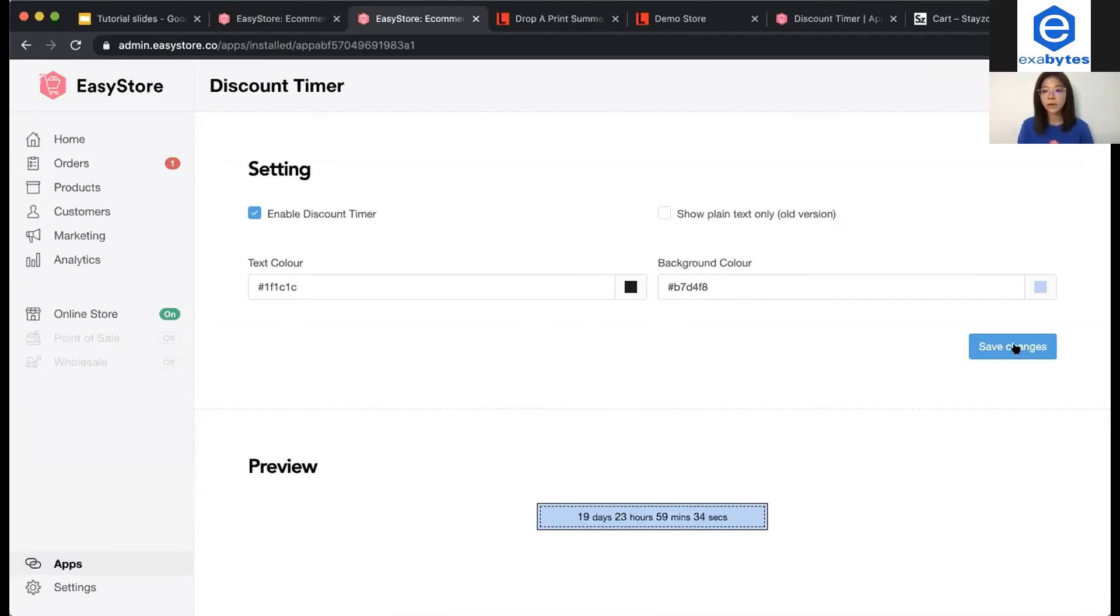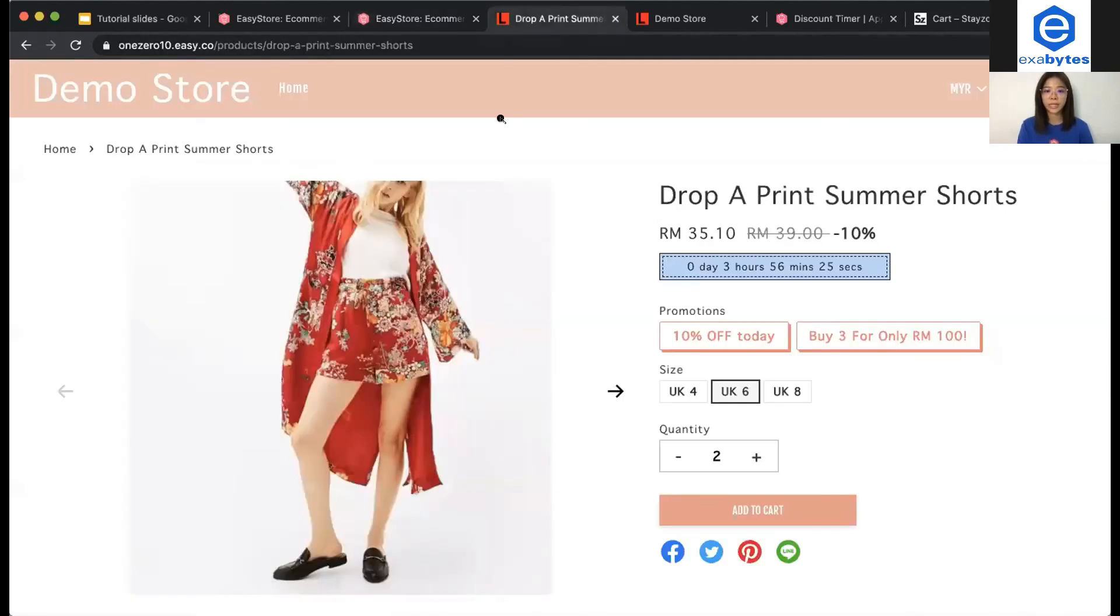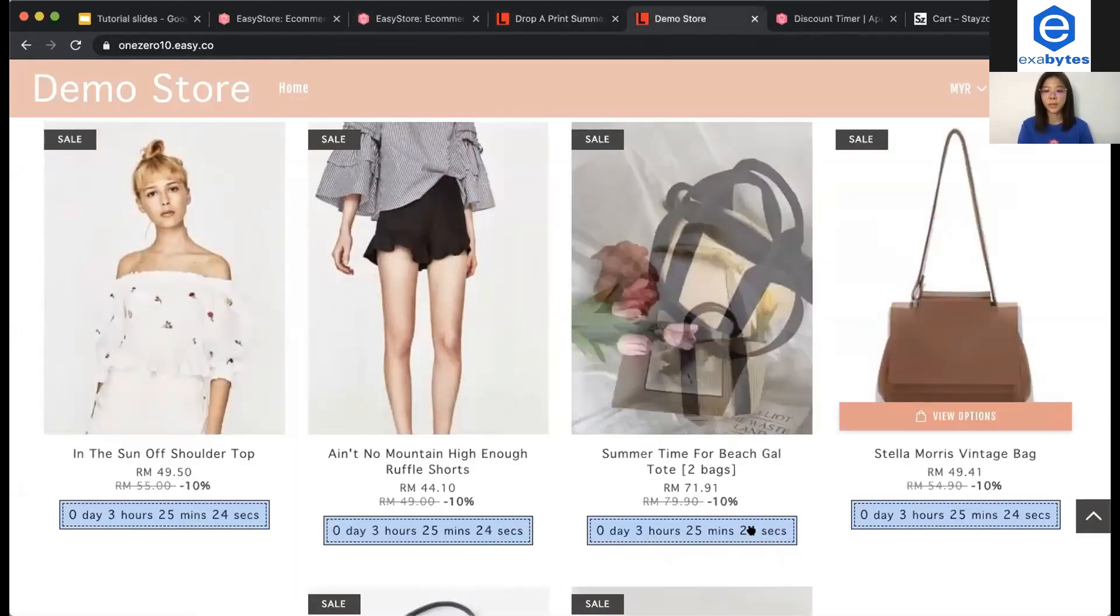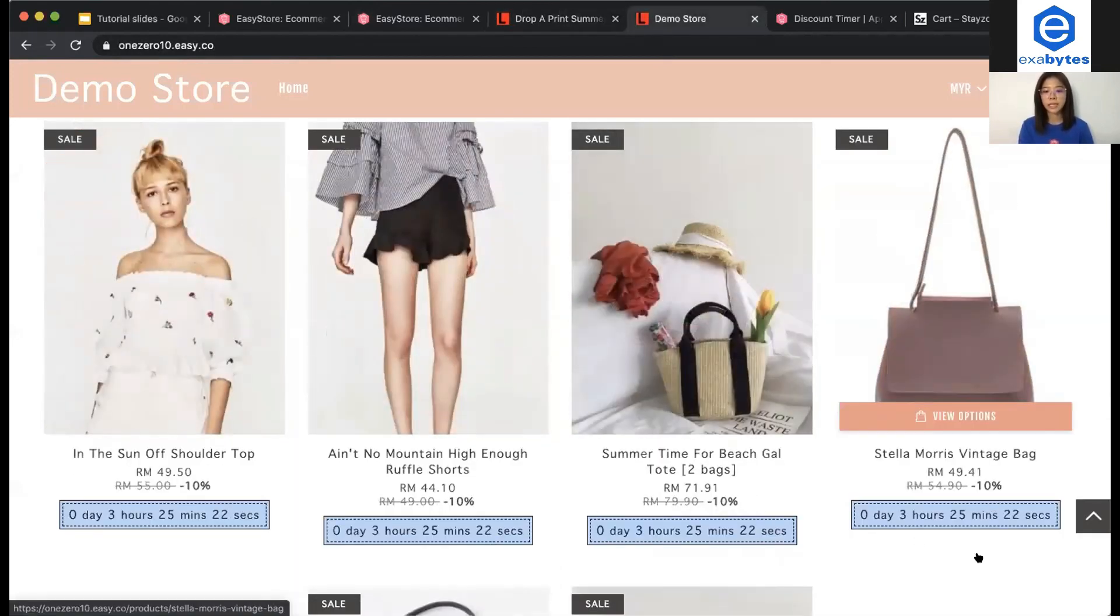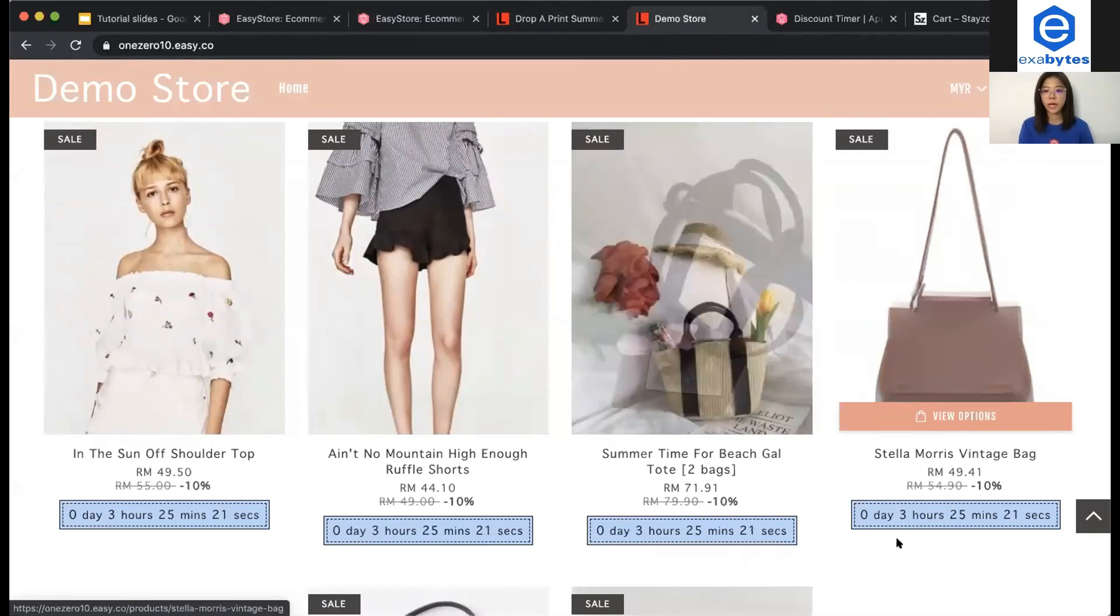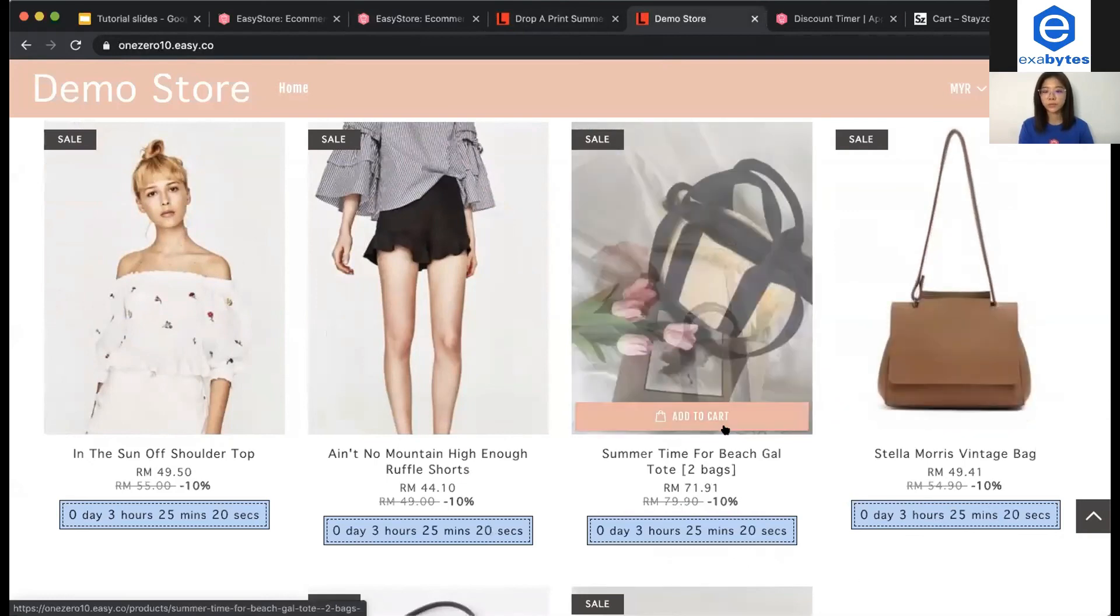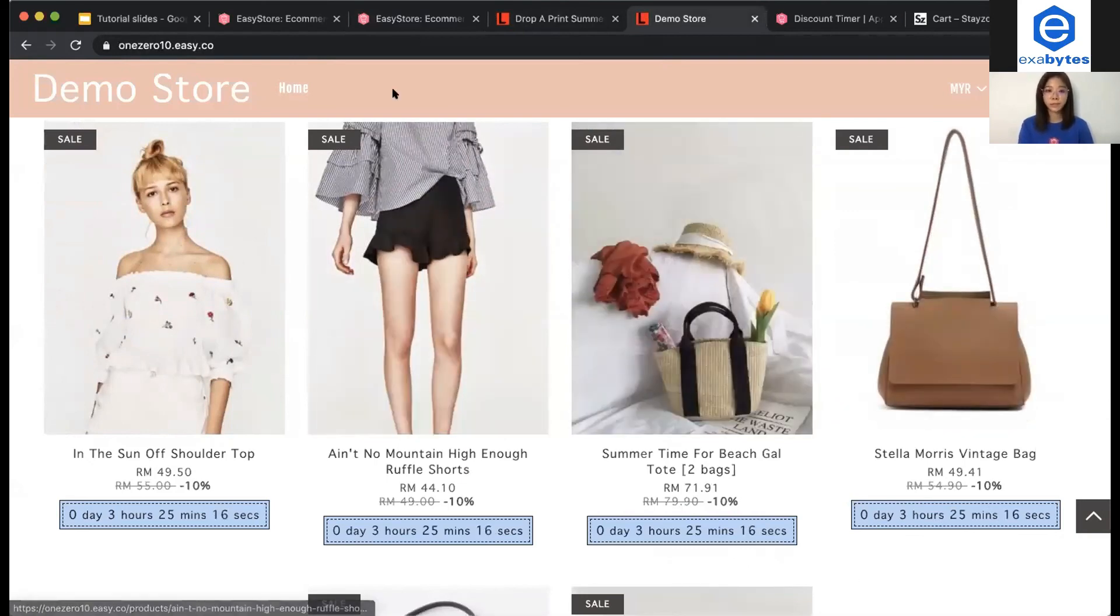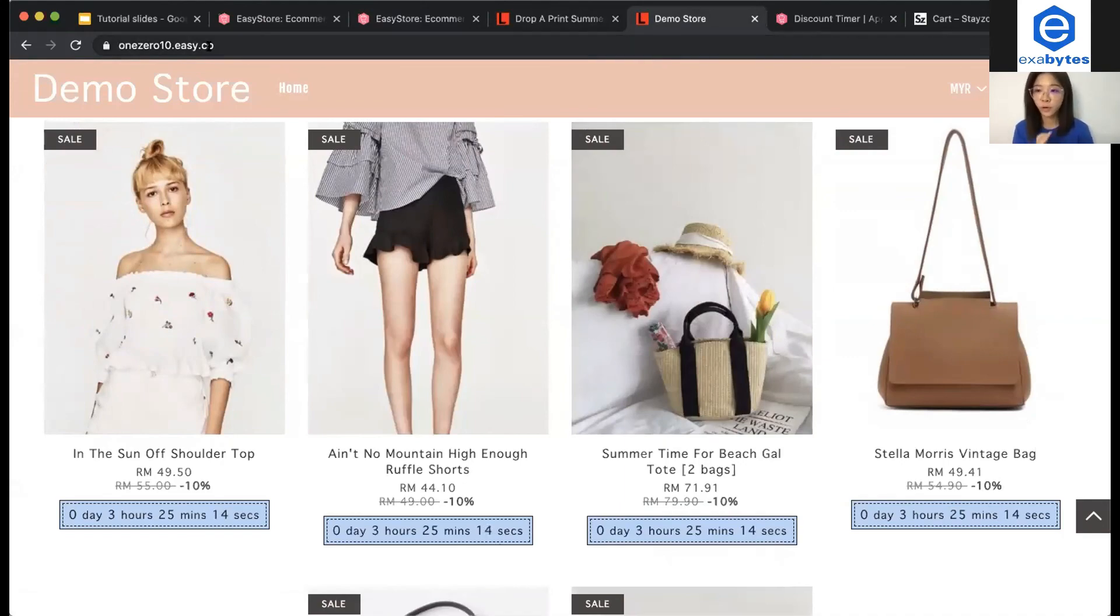And, how you're going to look on your online store, it will be like this. This is on product page. Where this is on product listing page. You can see that the timer is counting down. Alright. So, that's all for this tutorial.